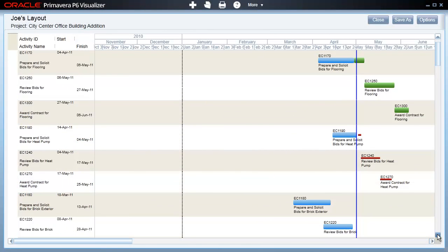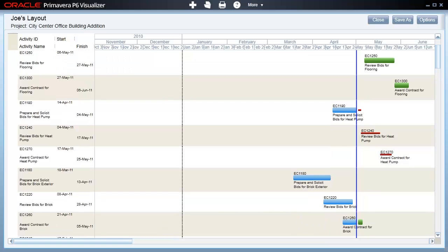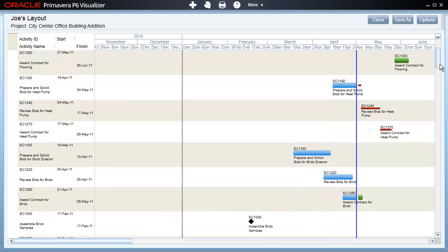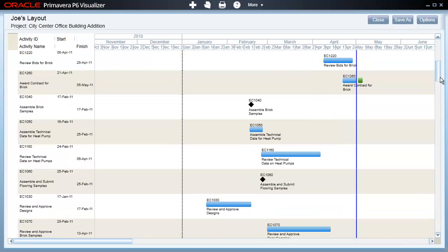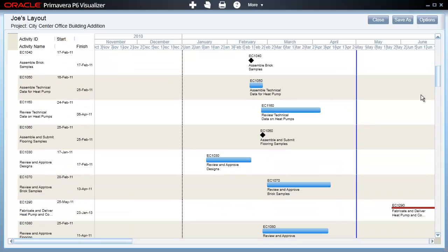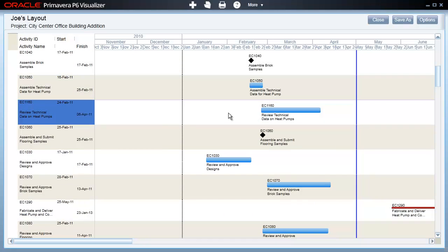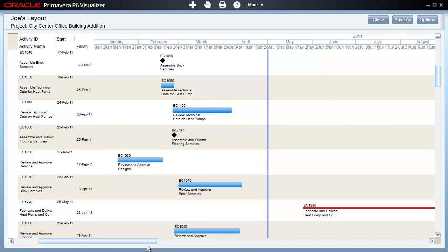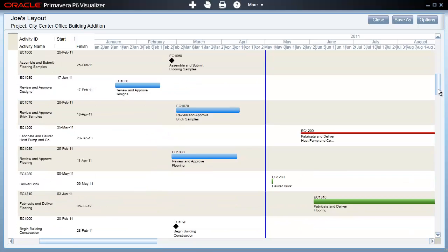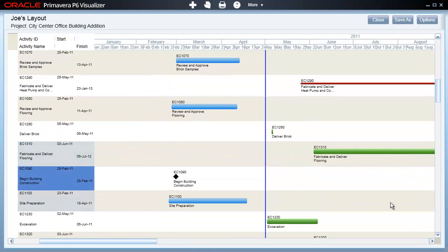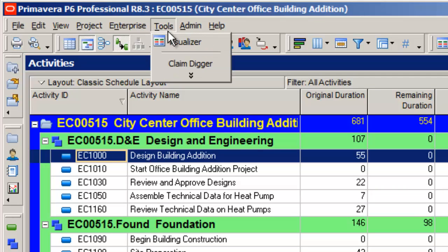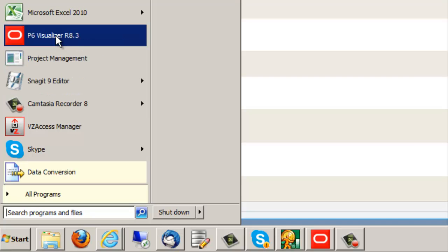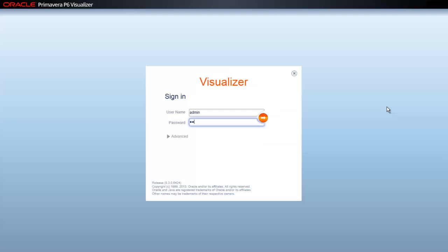With the release of P6 Professional Revision 8.3, Oracle Primavera has introduced a new tool called the P6 Visualizer. This tool brings together the original timescale logic diagram and a new style Gantt chart in an elegant and simple to use viewing window. The P6 Visualizer is a separate application that can be run from the Tools menu within P6 Professional or directly from your Windows Start menu. Let's log into the P6 Visualizer now and take a brief look at its functionality.